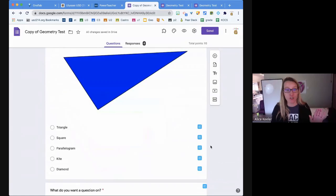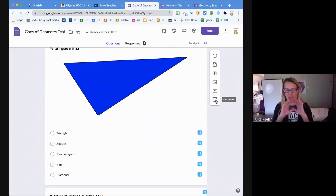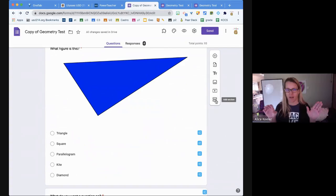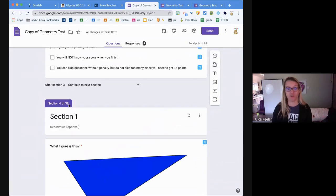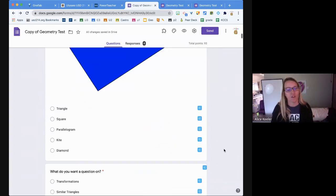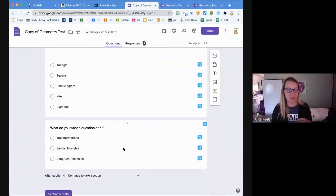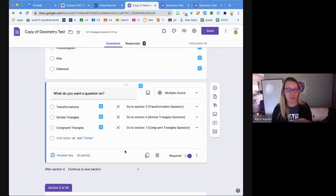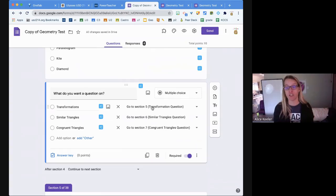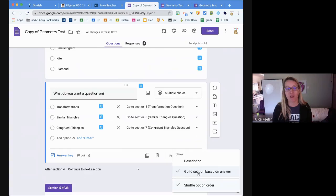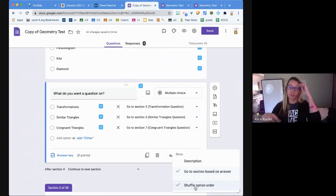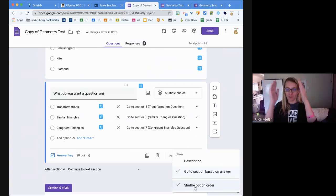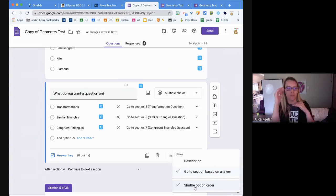I just create a bunch of sections in my Google Form. The first thing I do is click 'add section' like a ton of times. I actually have 38 sections - you see this, it says section 4 of 38. Then I ask them what do you want a question on, and it branches to a different section depending on what they want questions on. On the three dots, I have it go to section based on answer and it shuffles the option orders.